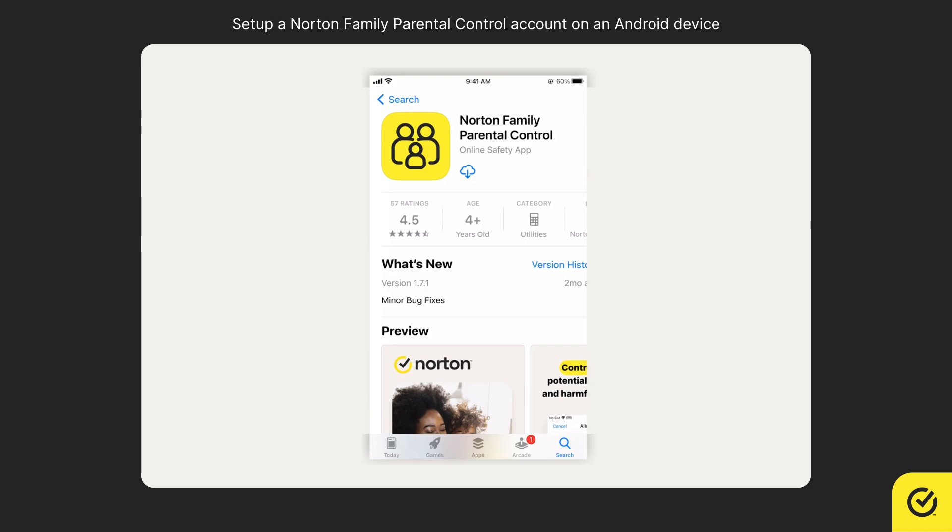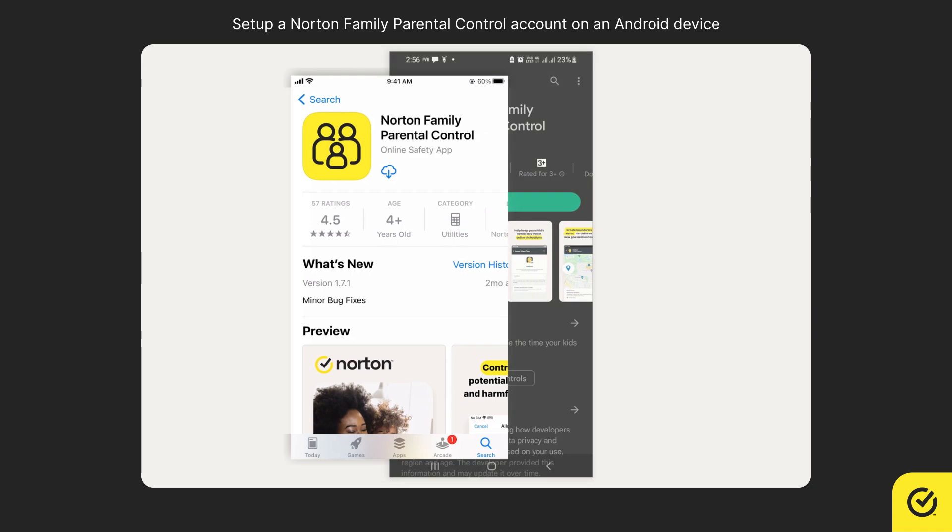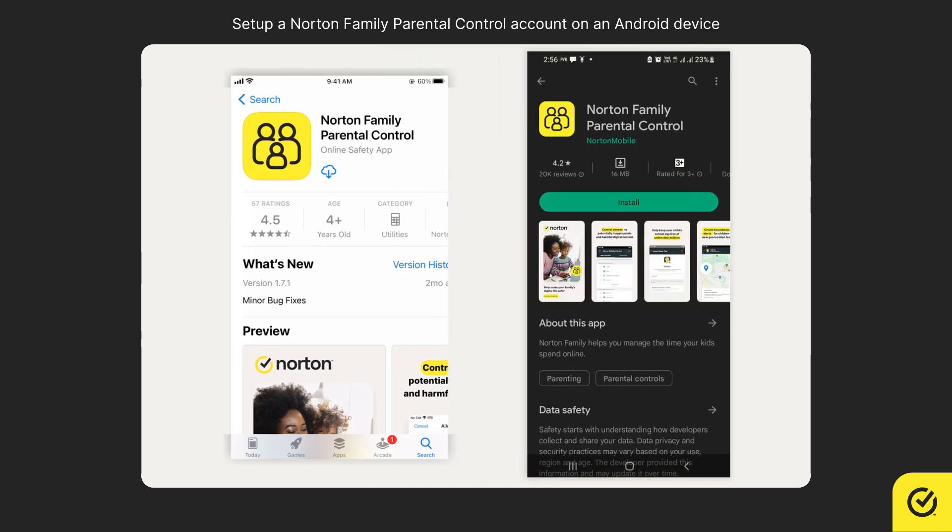Alternatively, you can install the Norton Family Parental Control app on your iOS devices or the parent mode of the Norton Family Parental Control app on your Android devices.